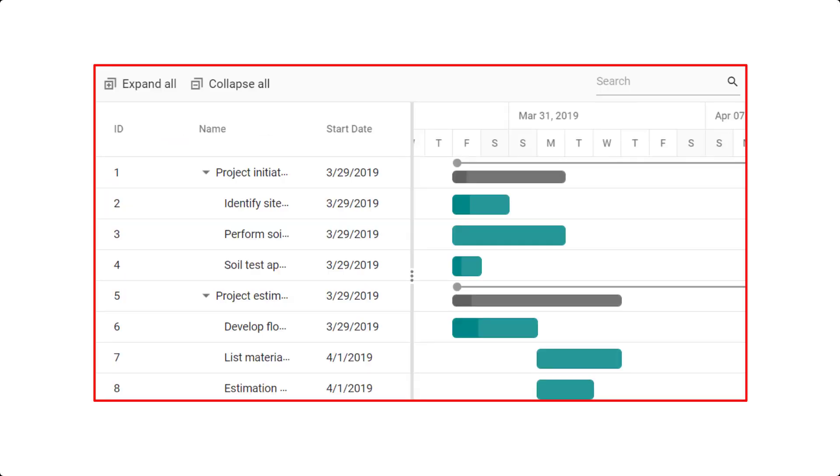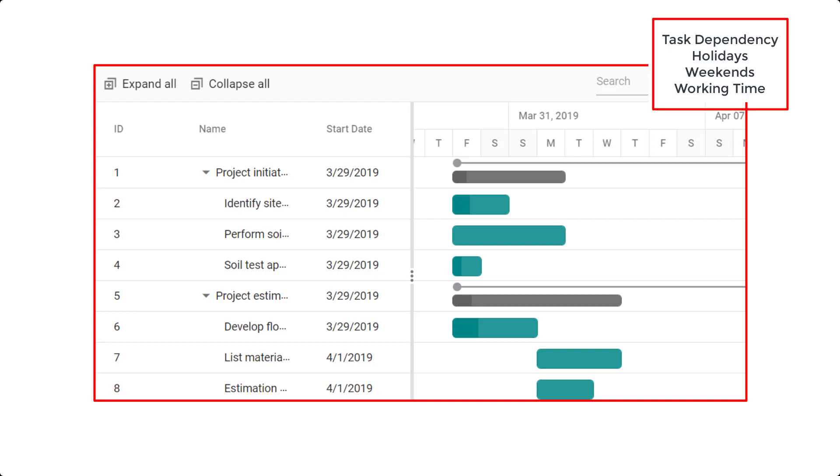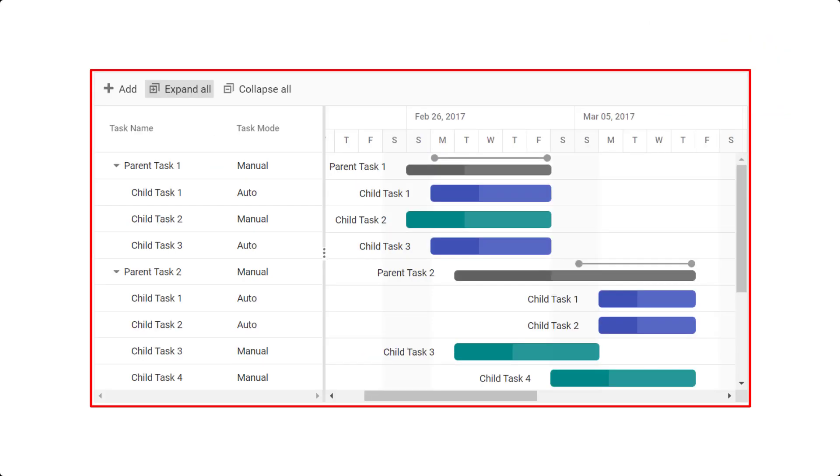When the task scheduling mode is set to manual, the start and end dates are scheduled based on the data source without automatic validation for factors such as task dependencies, holidays, weekends, and working time. When the scheduling mode is set to custom,